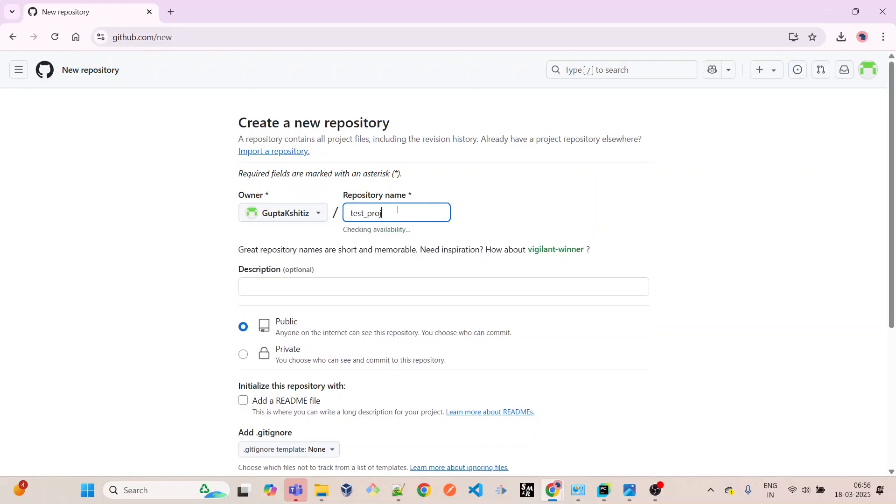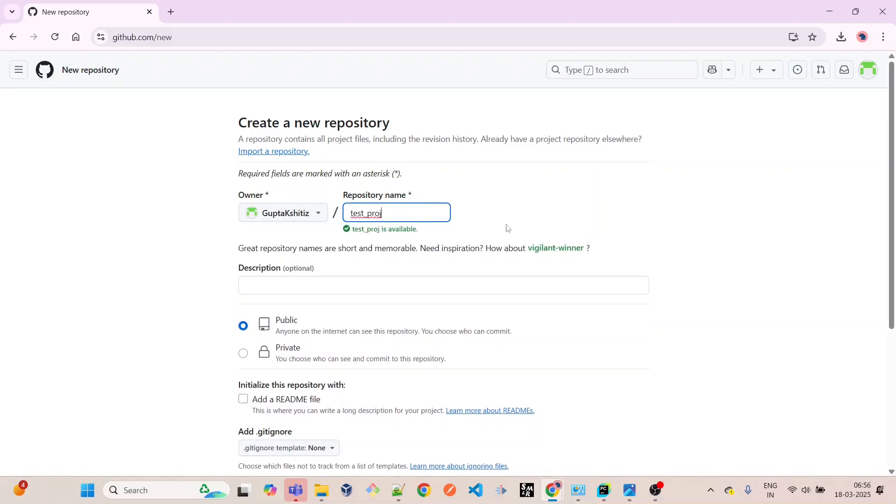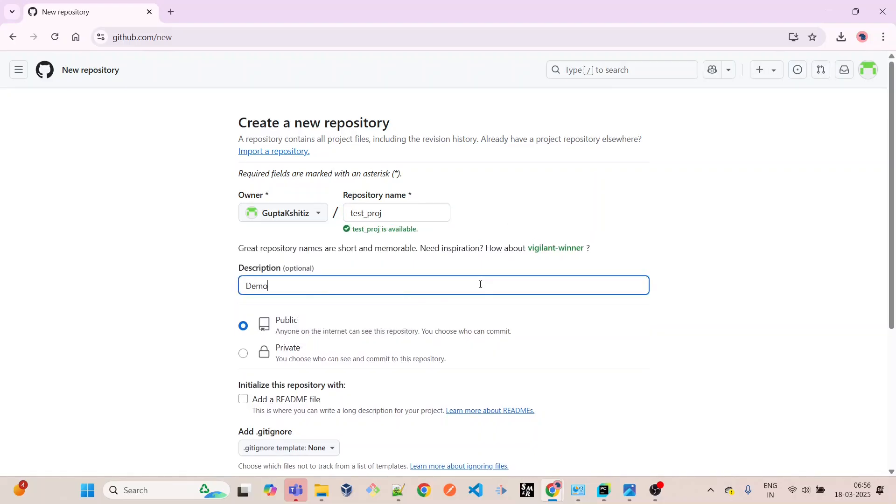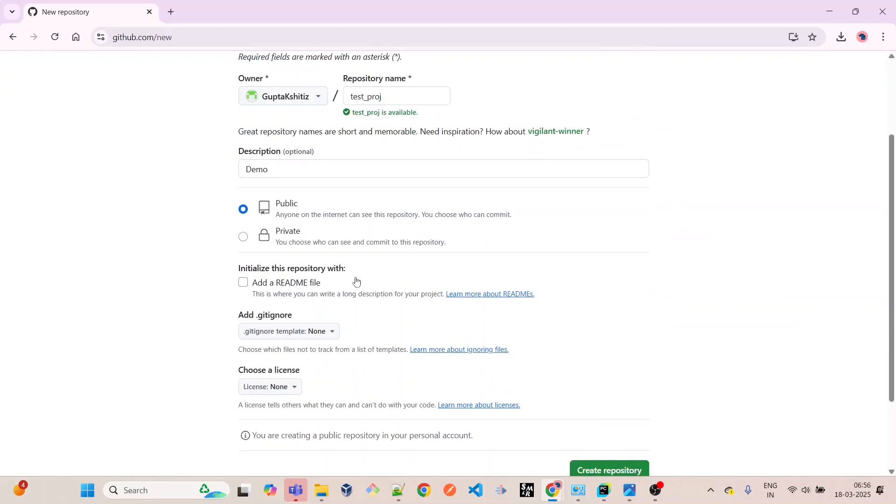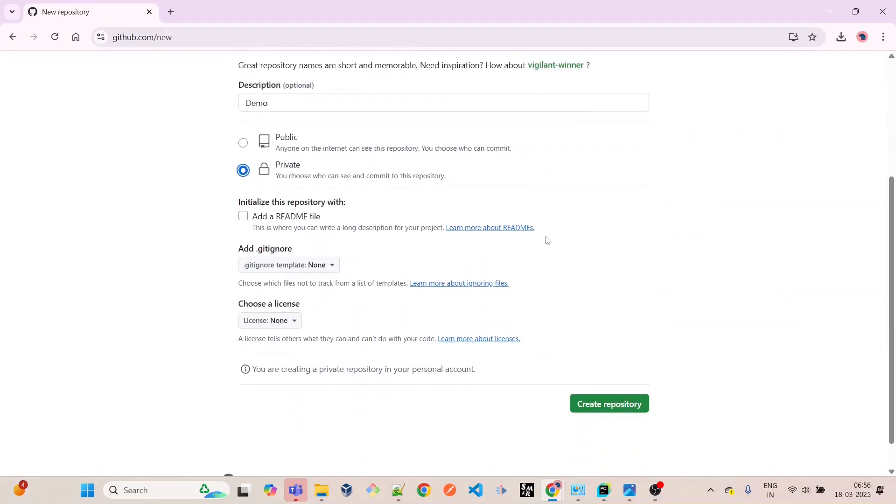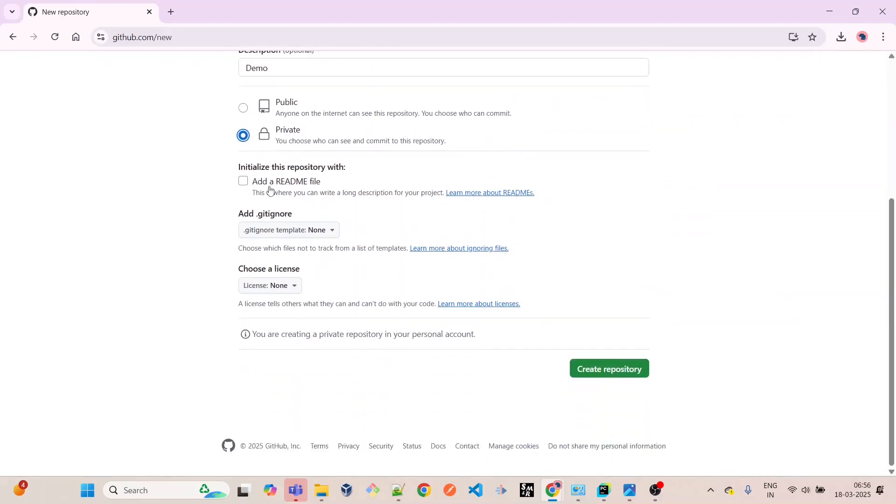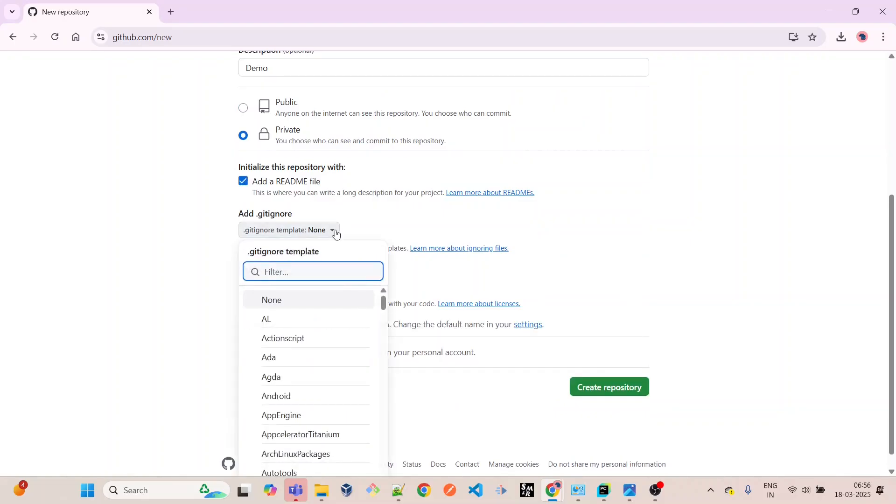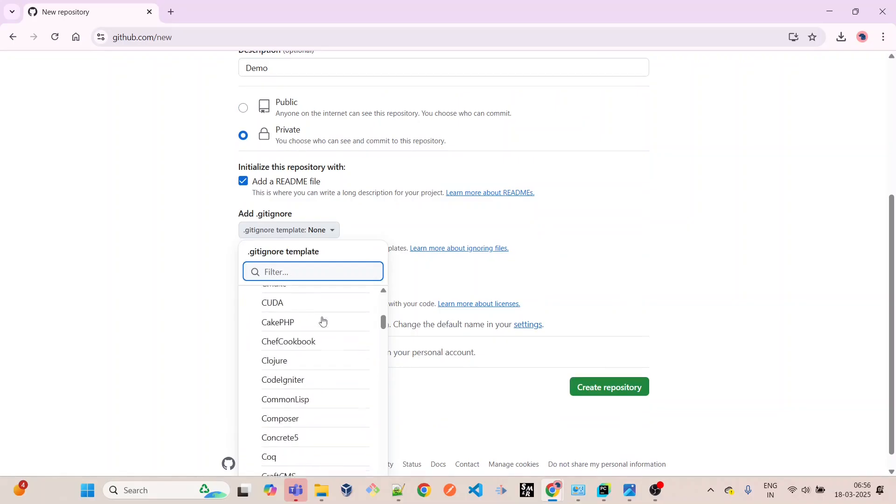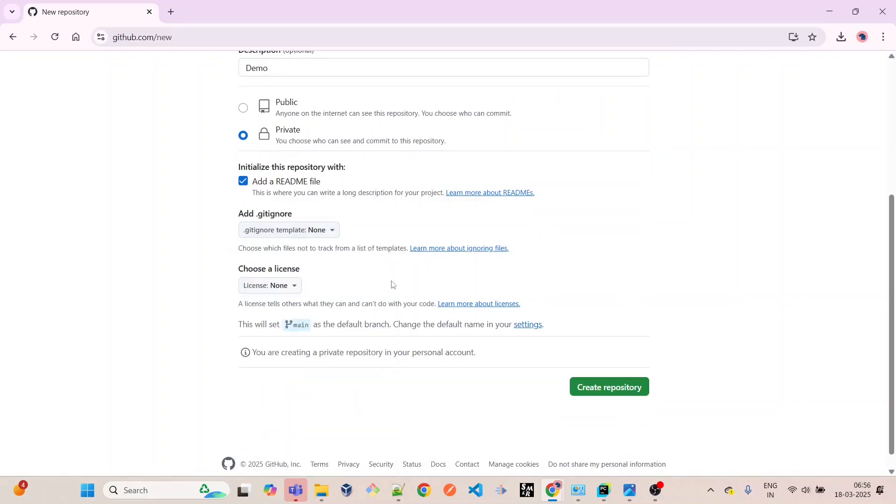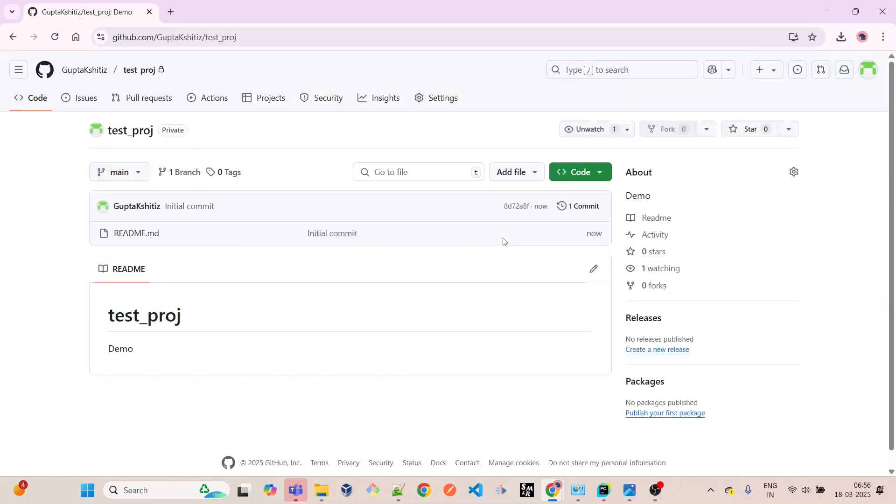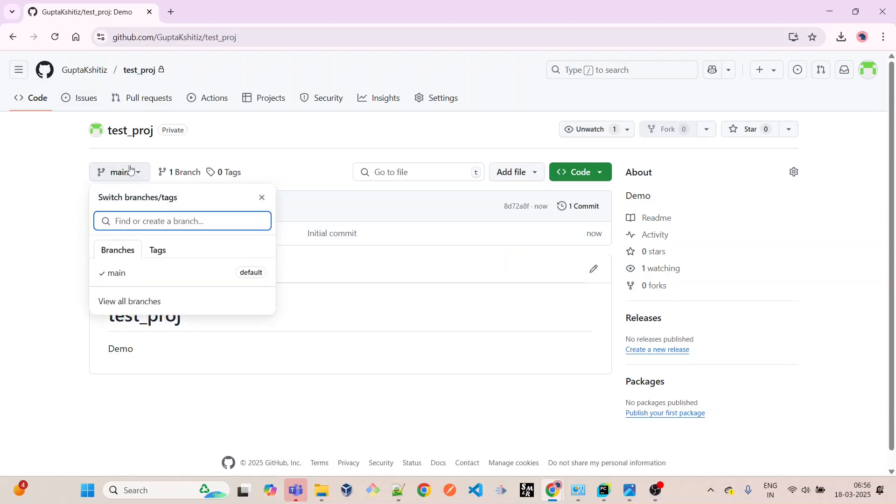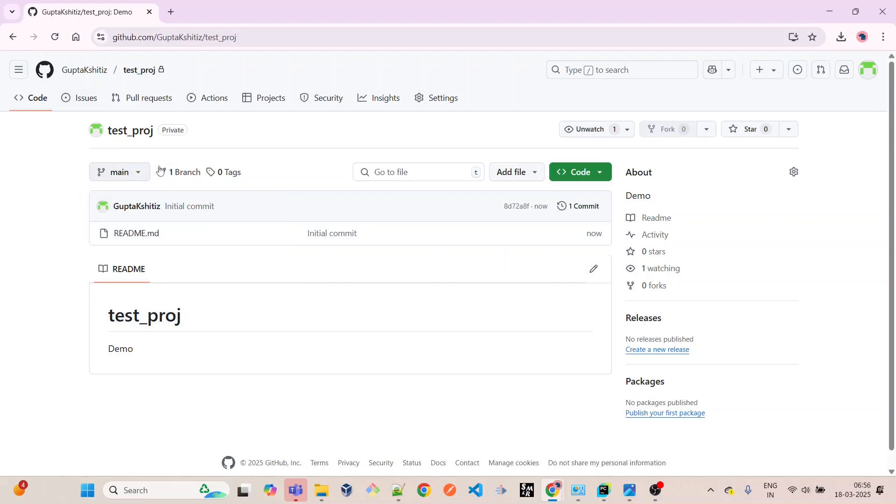Let's start. We will create one repository, call it test_proj. This is just for demo purposes. I'll make it private, add a README file, and let's make the gitignore none only, and create the repository.